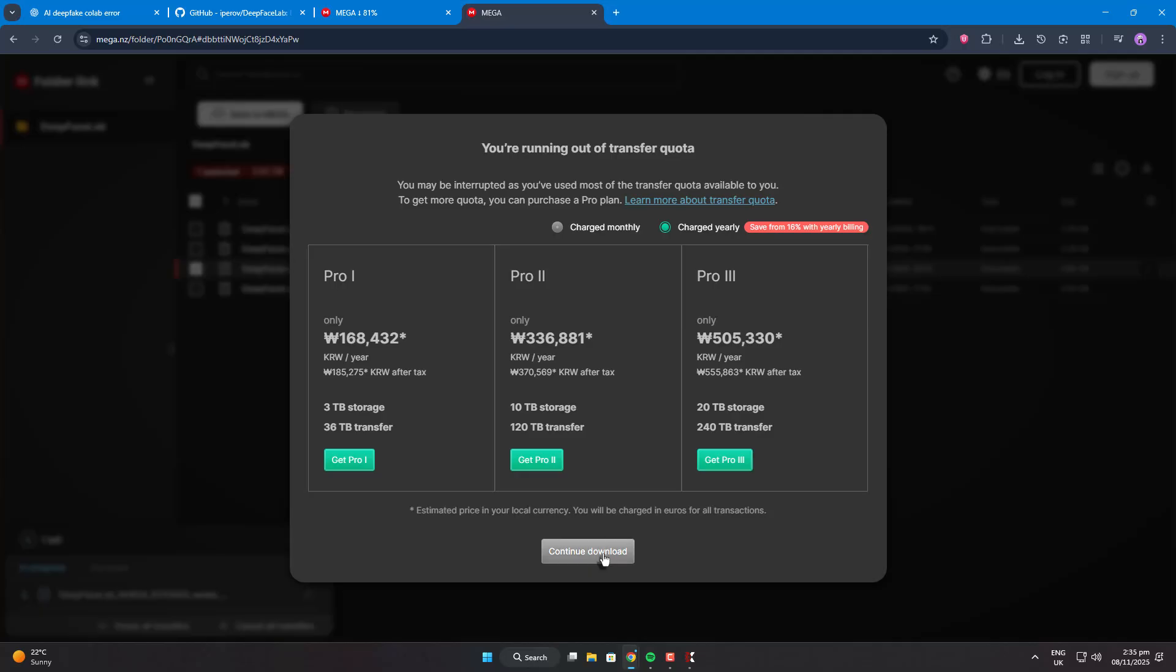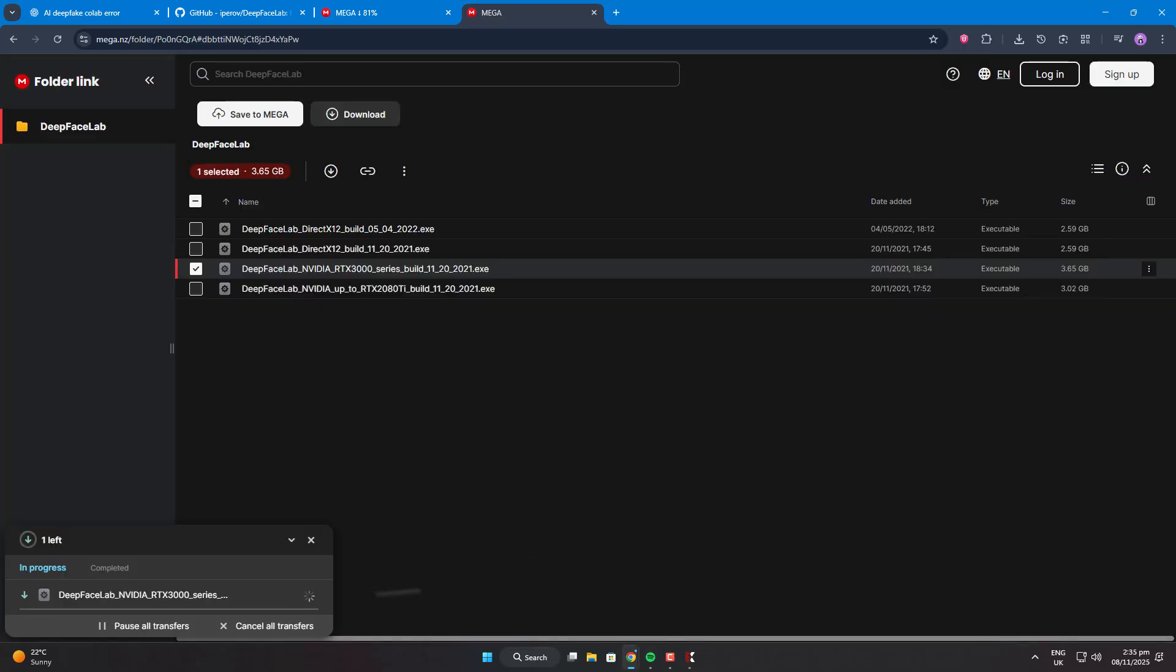When the popup says you're running out of transfer quota, just click continue download. Mega will check your previous session, and then continue downloading the parts you don't have yet.